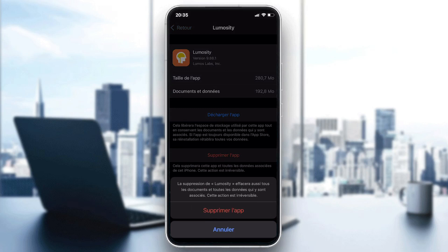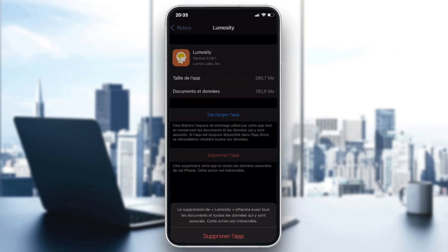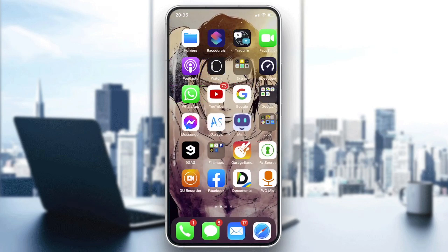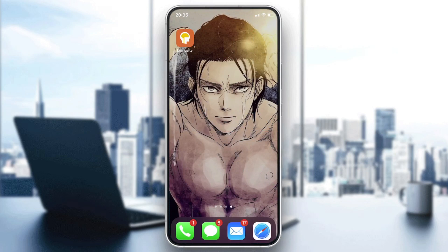After clicking on it, you will have a confirmation message asking if you really want to delete the Lumicity application. After confirming, the application will disappear from your phone. This also applies to Android users. Those are the steps to delete your Lumicity — thank you for watching and goodbye!